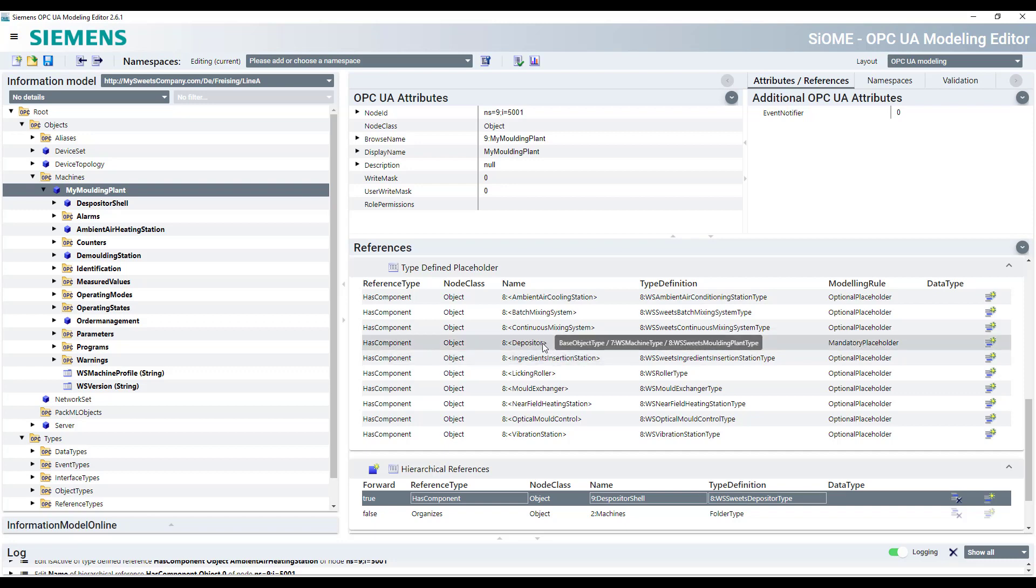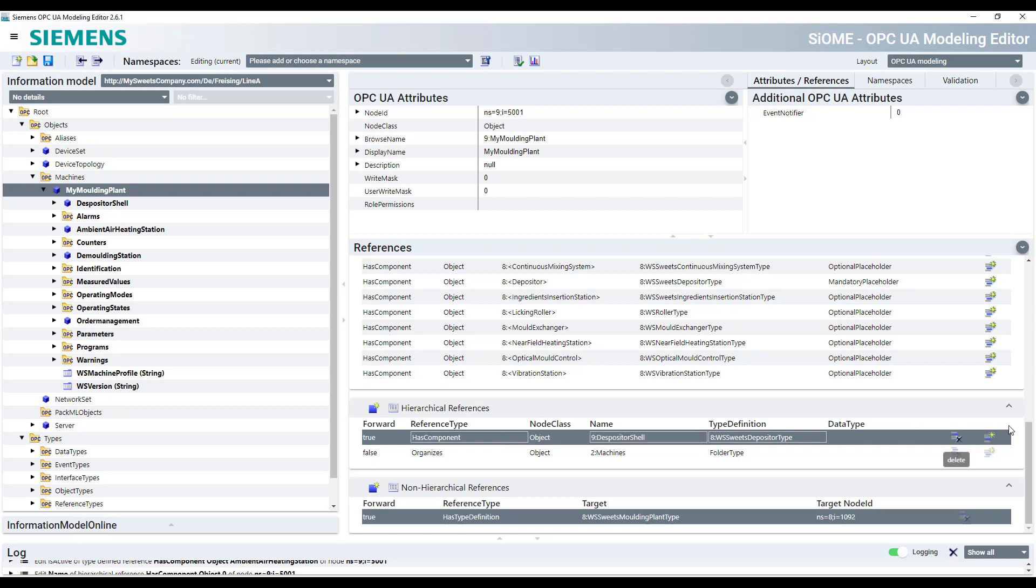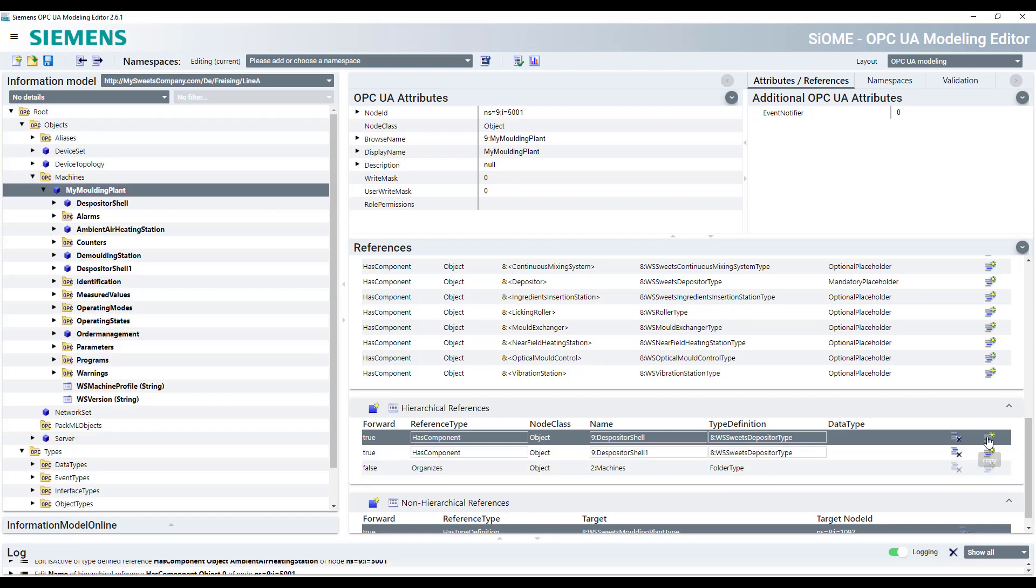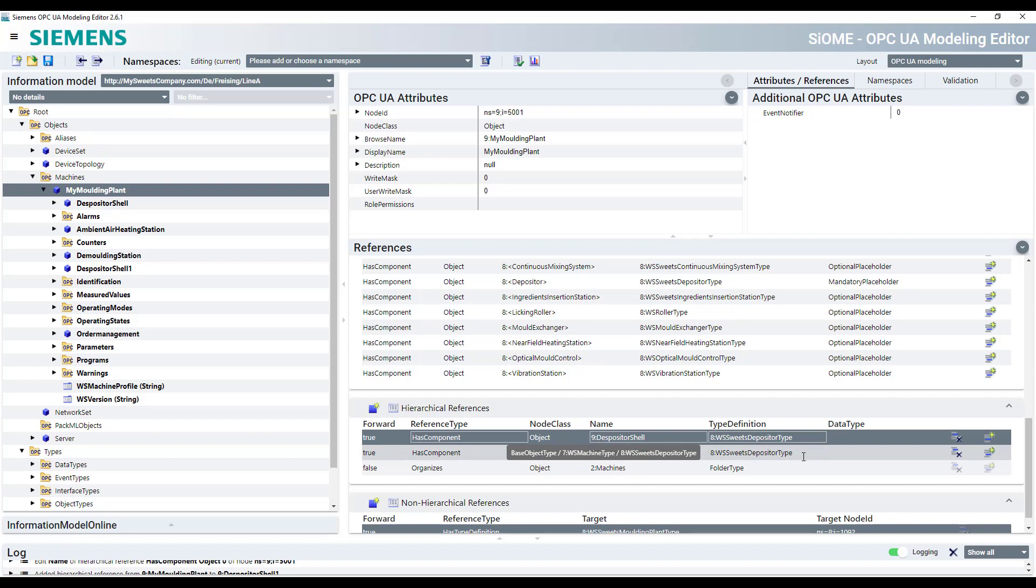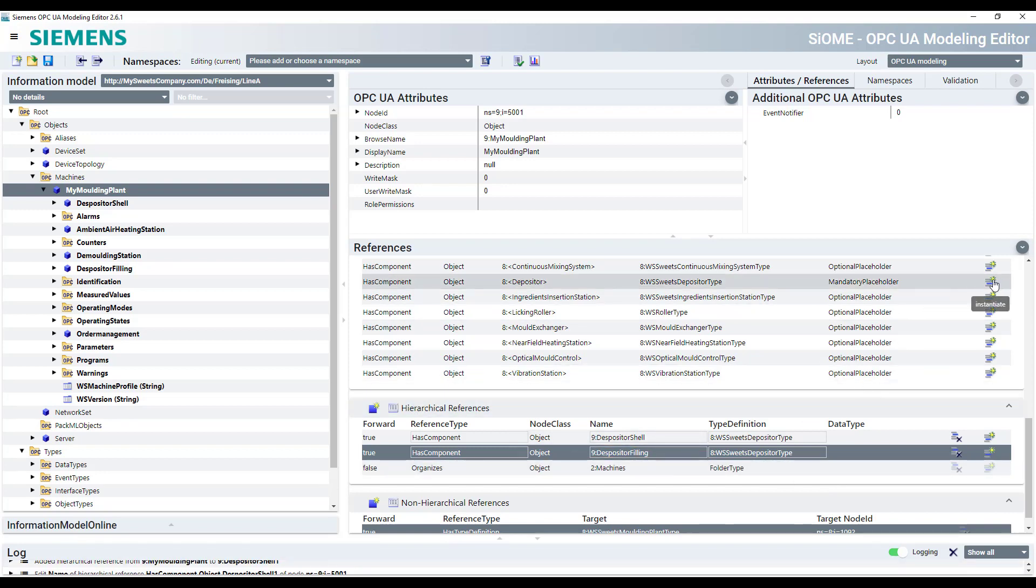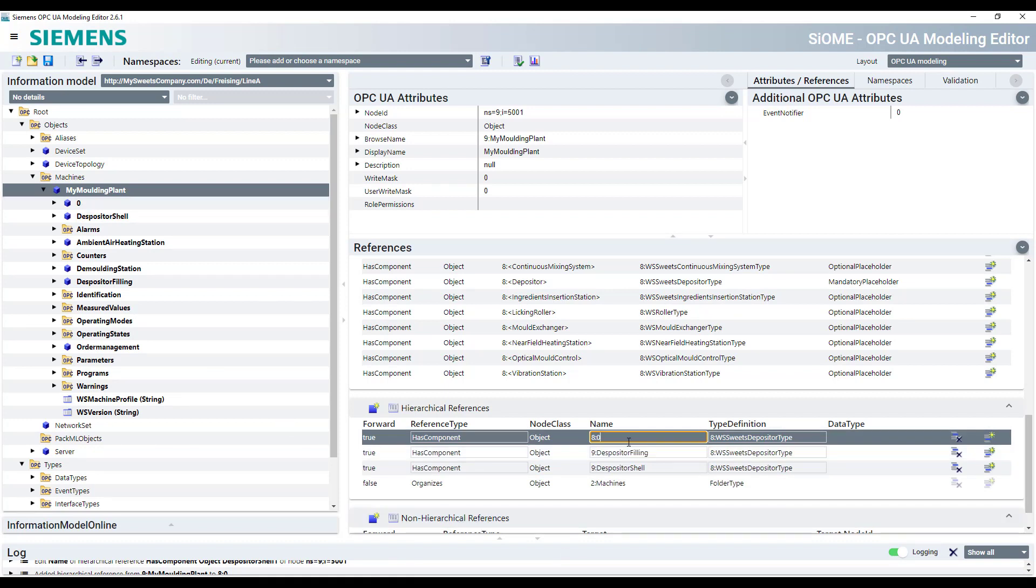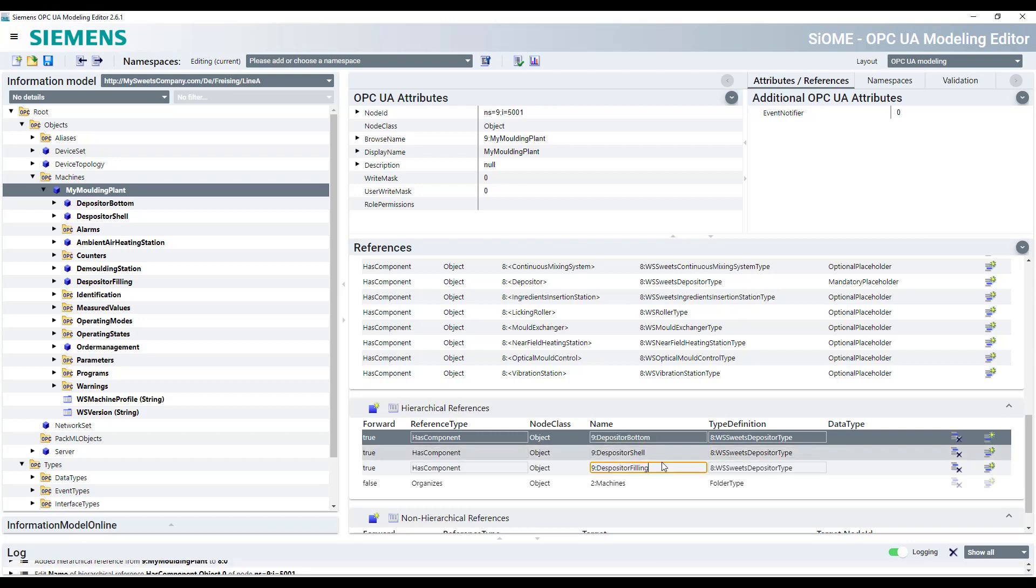So at the beginning, it's just named by zero, but you can rename them. So if you now want to add another depositor because you have like three depositors in your molding plant, you can just copy the existing one. That's the one possibility. You copy the existing depositor and name it in a different way. Like depositor filling. Or you can do this by instantiating this type. Then you get a zero again. Depositor, let's say bottom. So now you've got your three depositors.